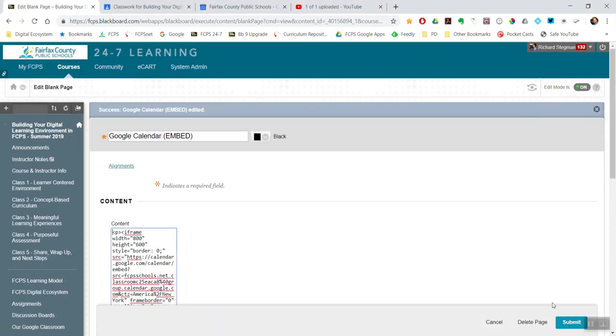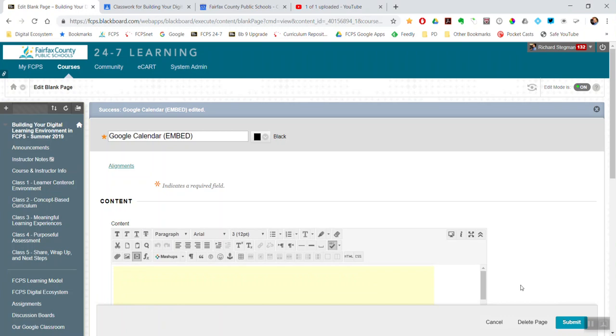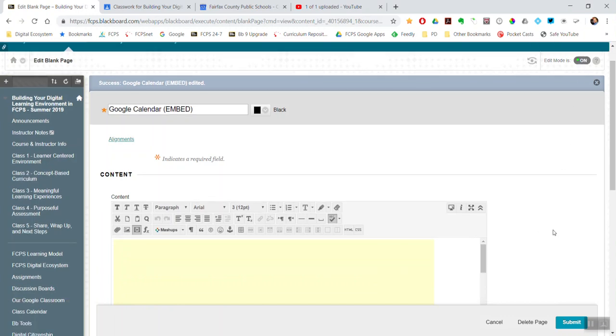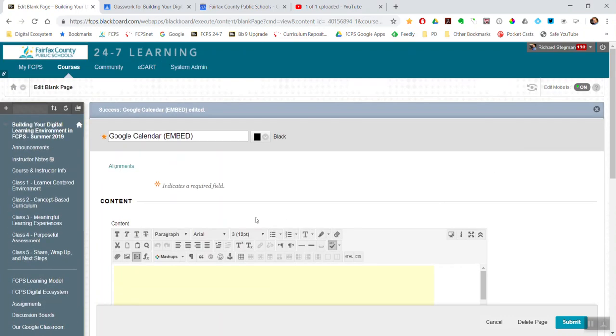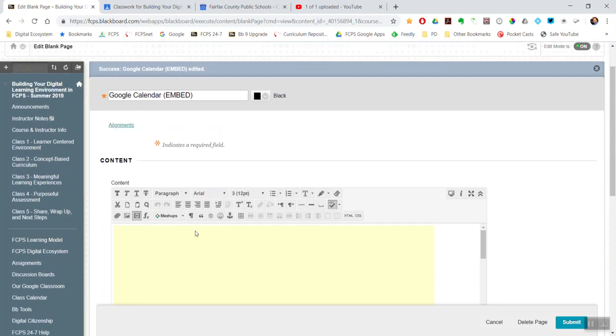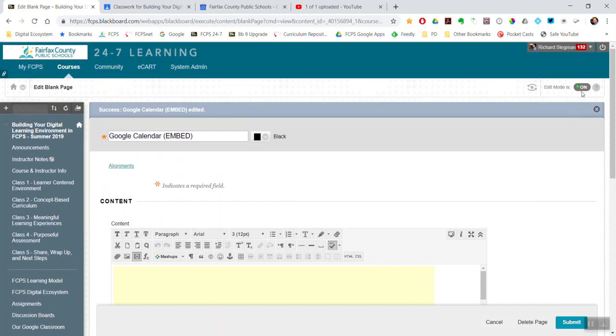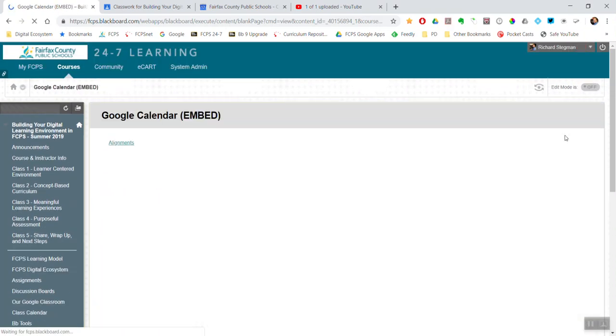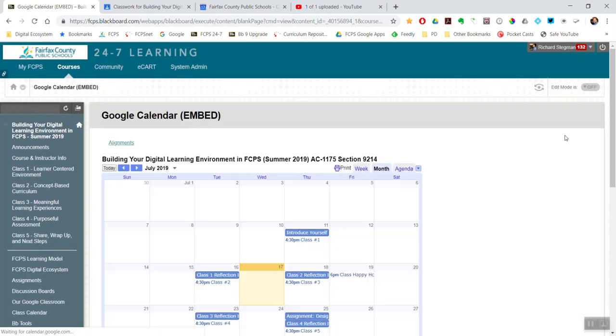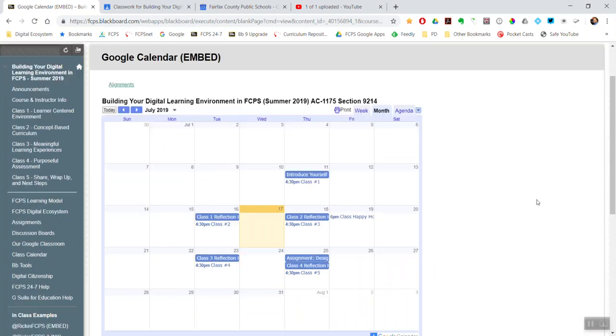And I'm done. Now with edit mode on, it does not look like I'm done. I just see that kind of yellowish box. But when I turn edit mode off, I will see what the students and parent view users see. Here is that calendar embedded.